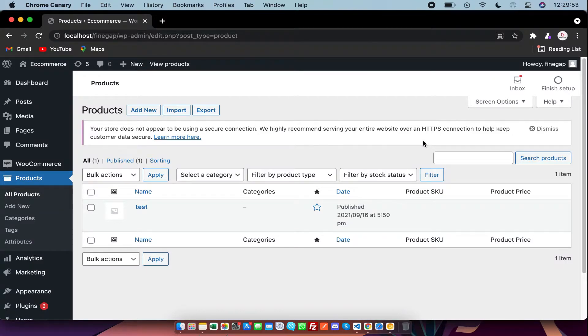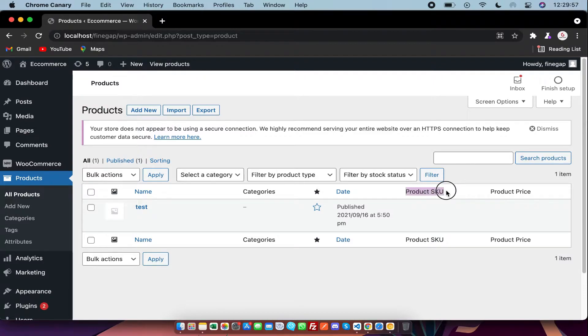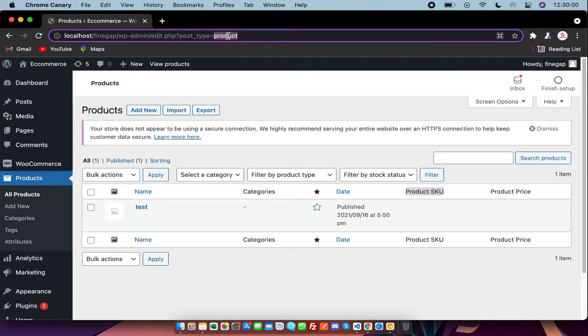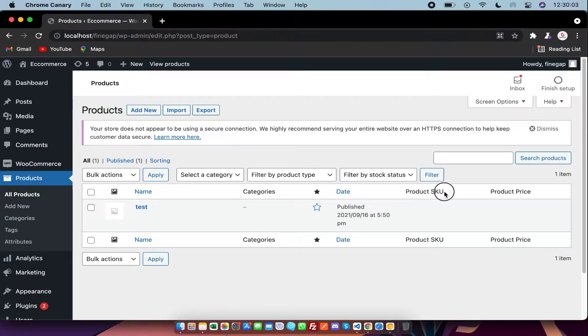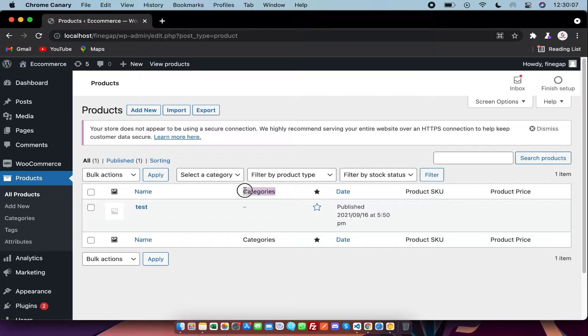Hey what's up guys, in today's video I am going to show you how you can add custom columns in WordPress post type. This is the product post type as you can see, and these are the columns that you can add by code in WordPress. So let's start.